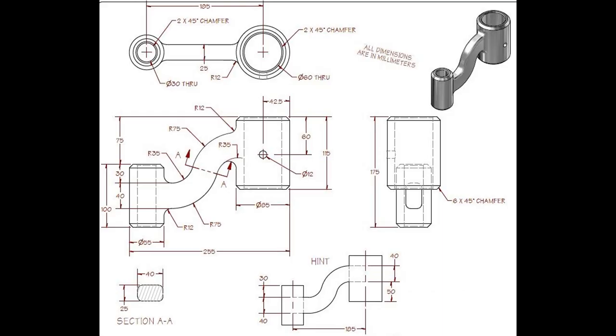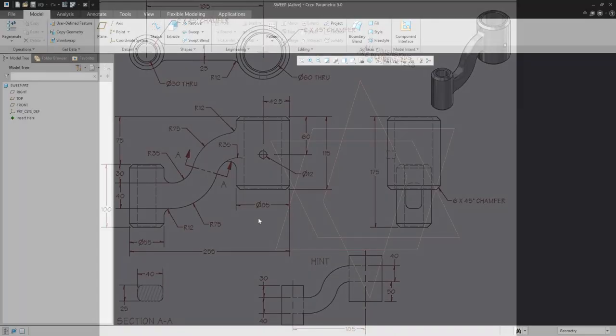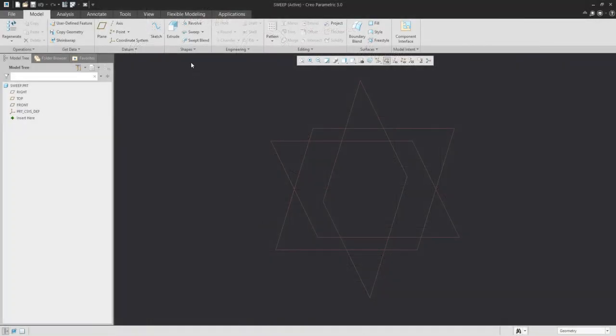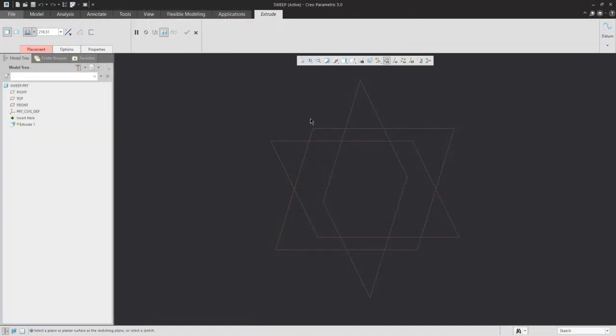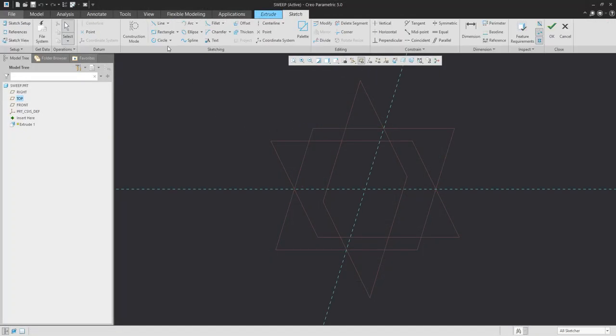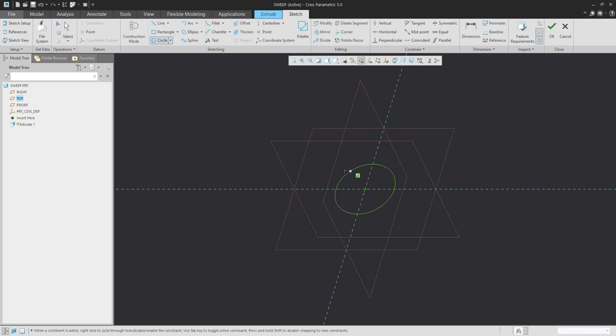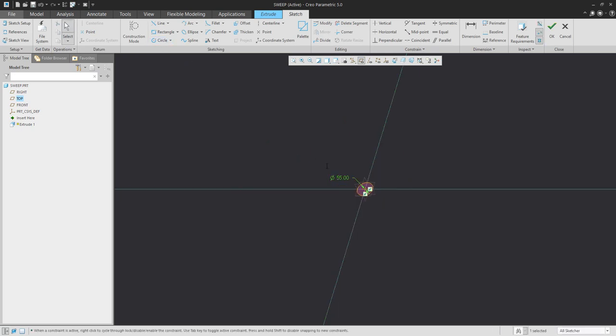Hi folks, in today's video tutorial I'm going to show you how to work with the sweep feature and how to specify the end of the sweep feature. We will start from scratch with the first extrude feature and create the base shape based on the dimensions from the drawing.